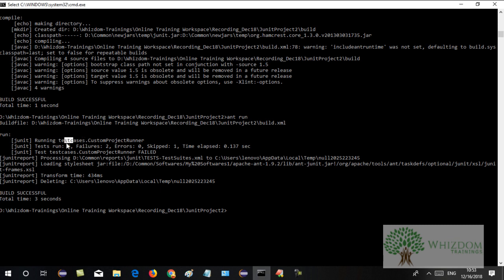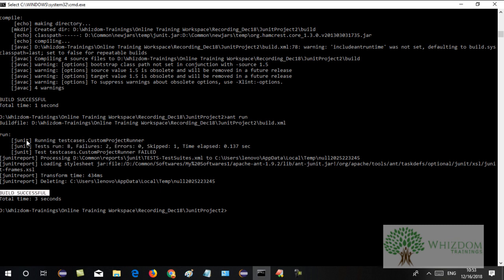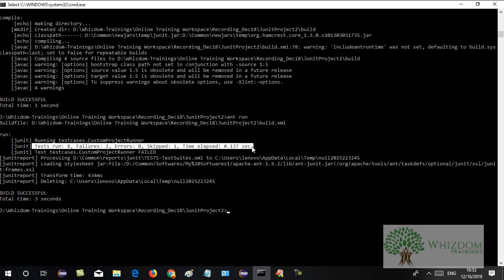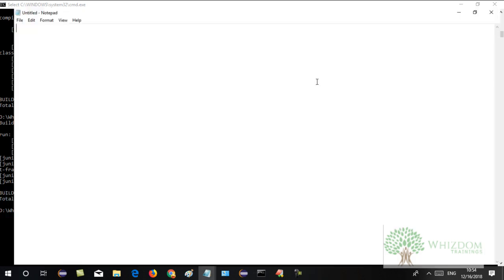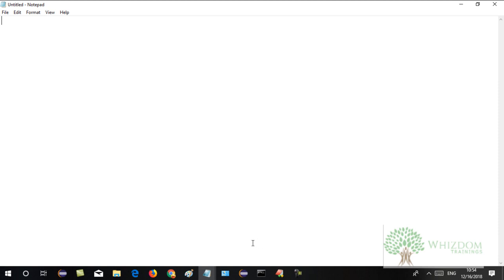We have implemented the tests using ANT and the build is running successfully. You can also make an executable (.bat) file. I'll open a new Notepad and make an exe file with which we can run the project — even a manual tester can come and run the project.